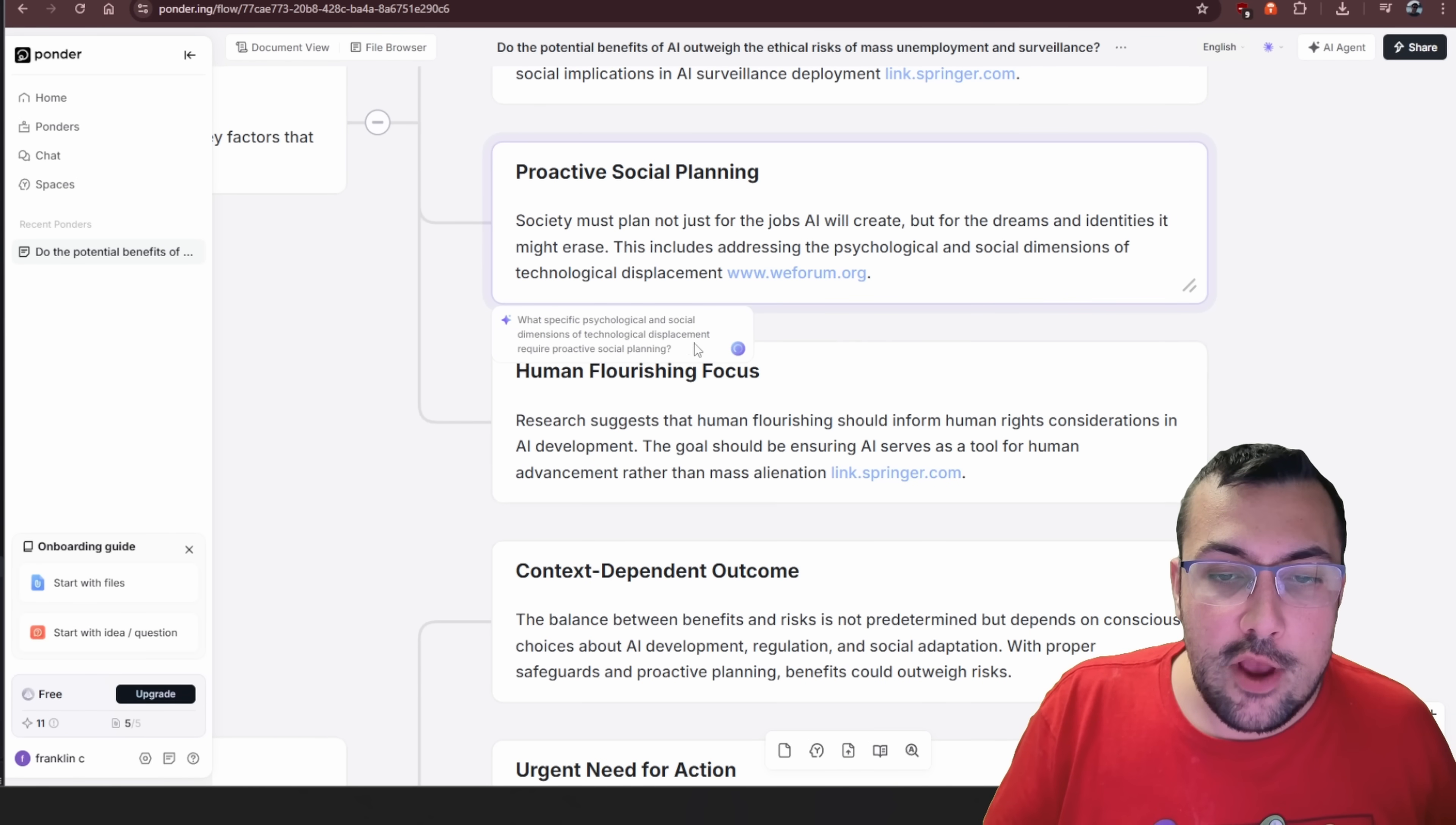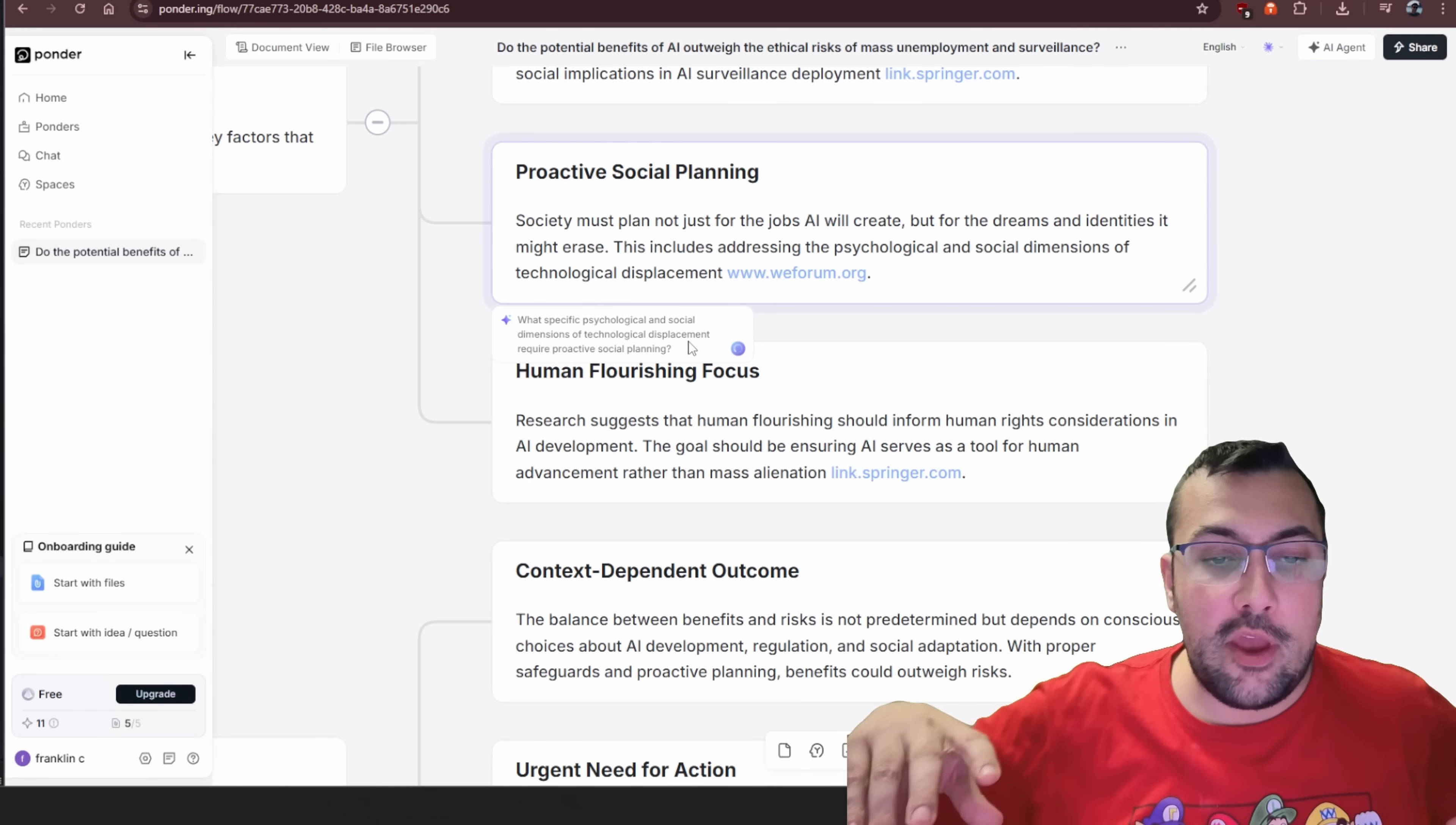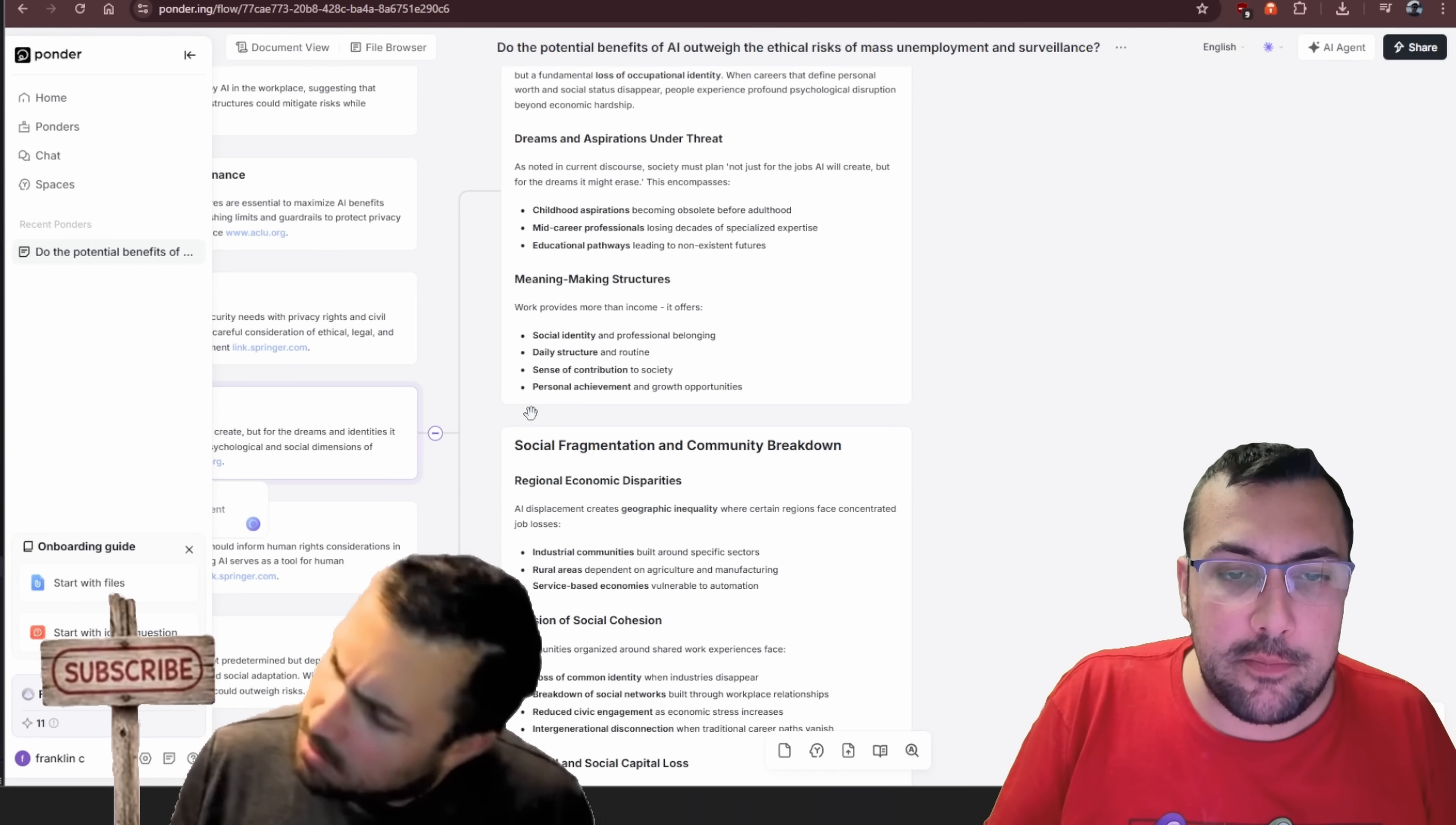So we pick this one here and you're going to see it's figuring out what psychological and social dimensions of technology displacement require proactive social planning. It's asked a good question that you might think of, or you can even ask your own.